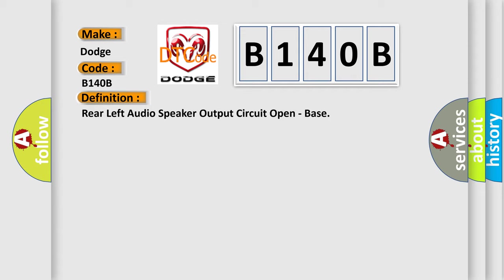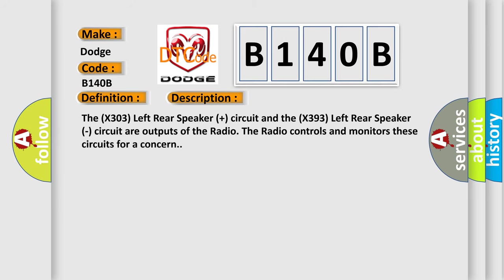And now this is a short description of this DTC code. The X303 left rear speaker plus circuit and the X393 left rear speaker circuit are outputs of the radio.